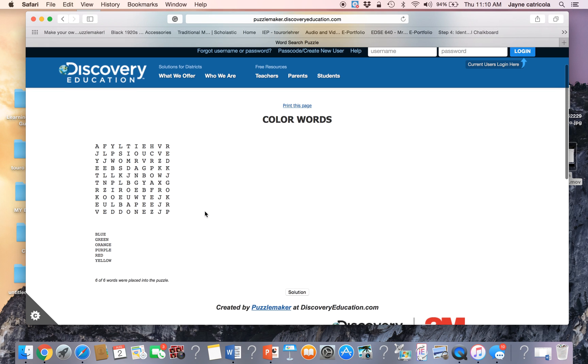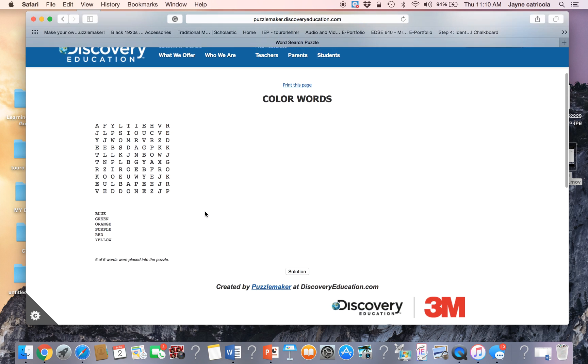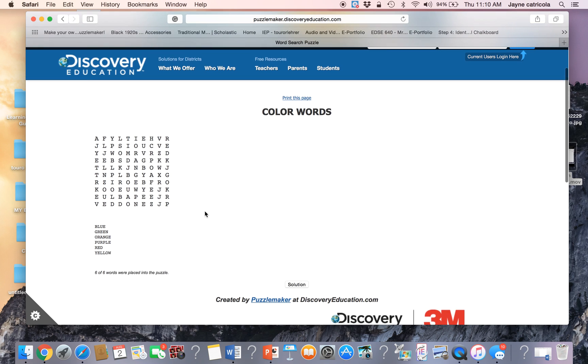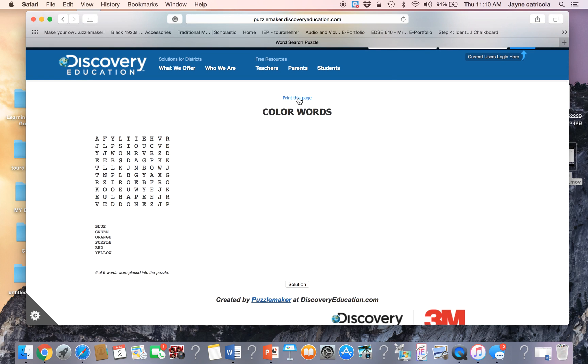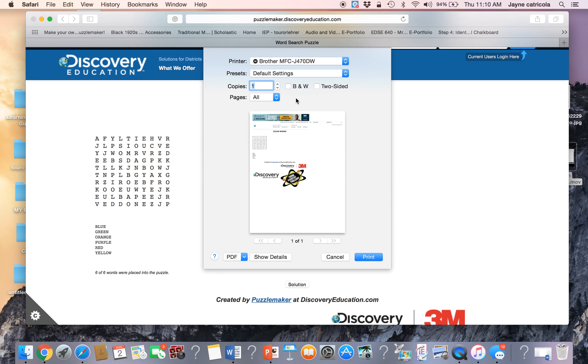This is what the puzzle looks like. This is the size of the puzzle. If we hit print, it comes out very small. There's lots of ads.